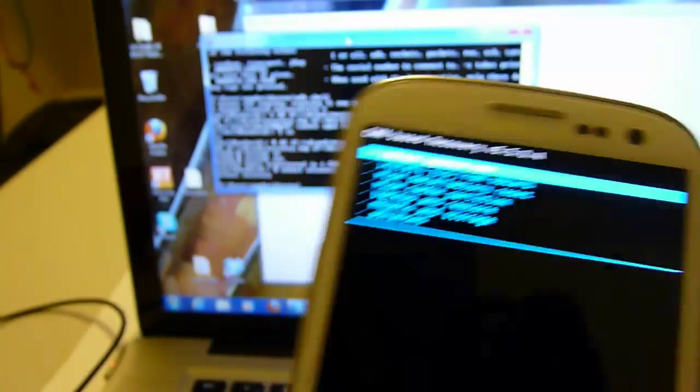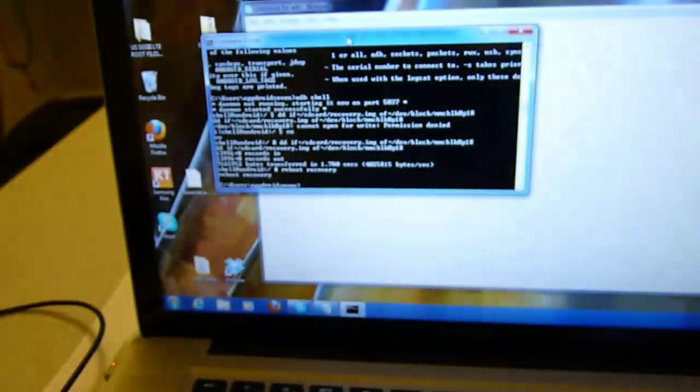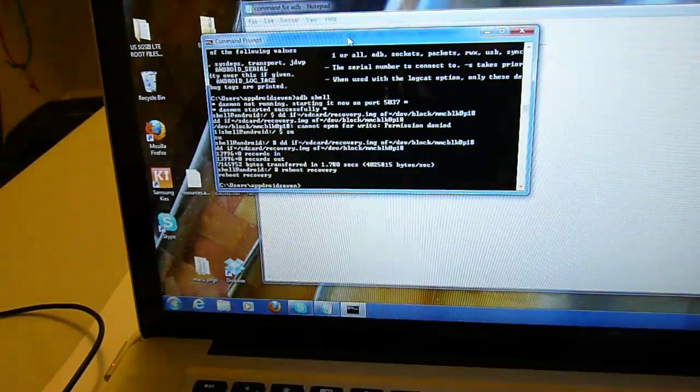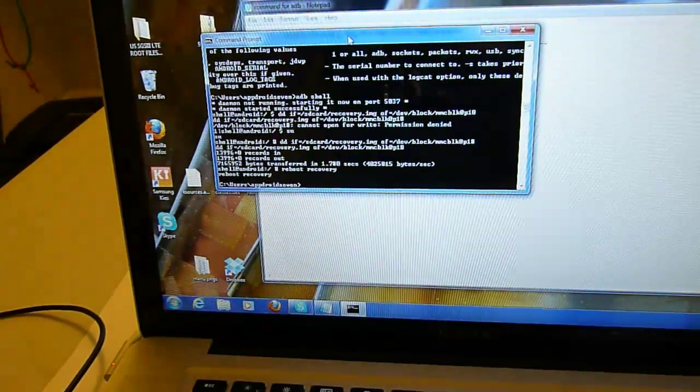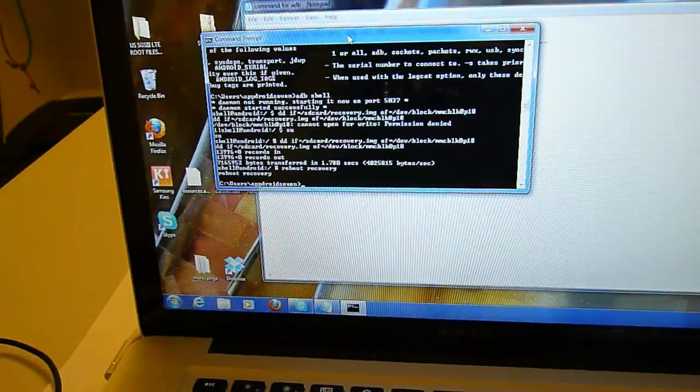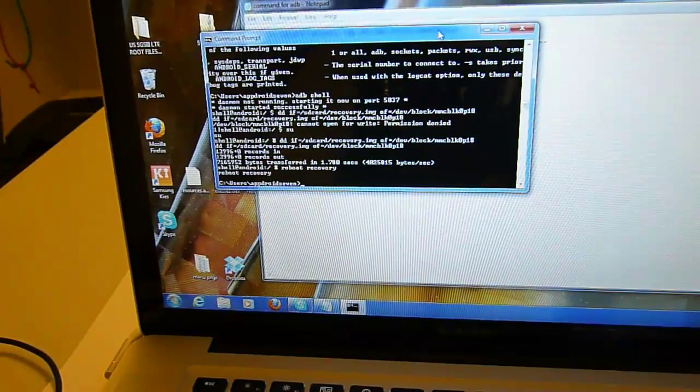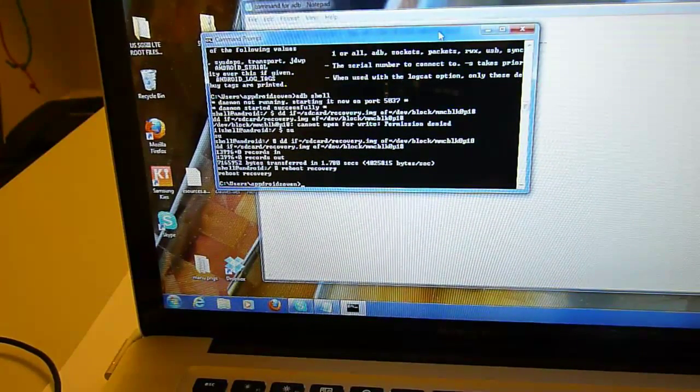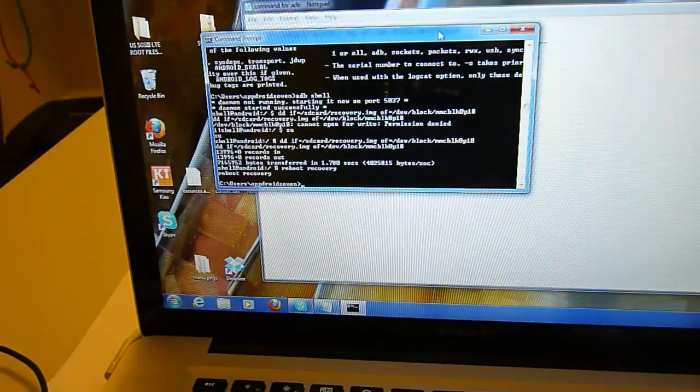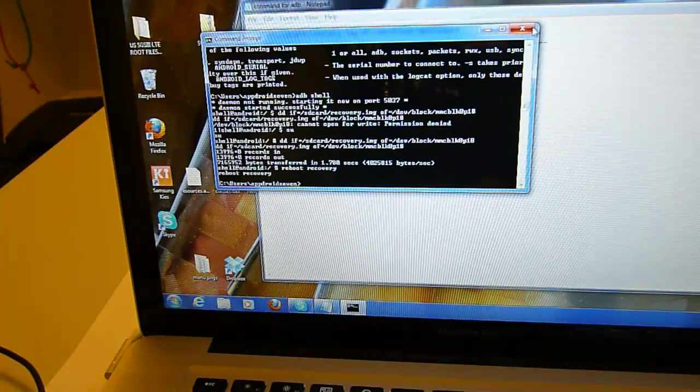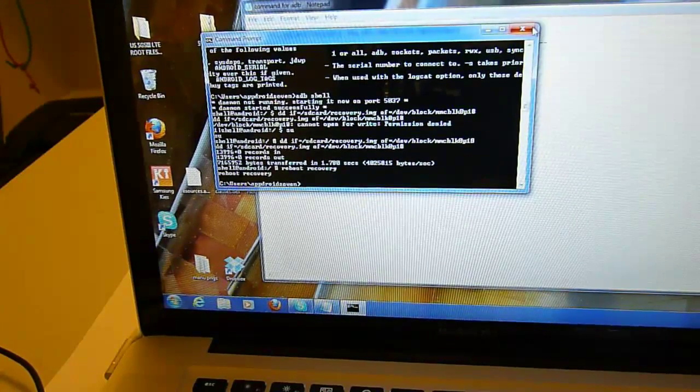You can start installing ROMs. ROM reviews will come once I see good ROM out there. Please stay tuned on how to root and other reviews and I will see you in the next video.